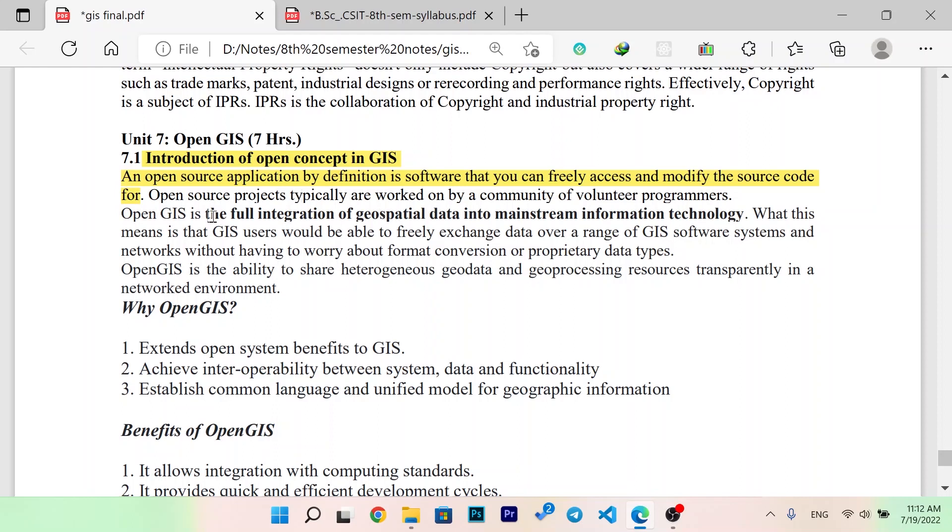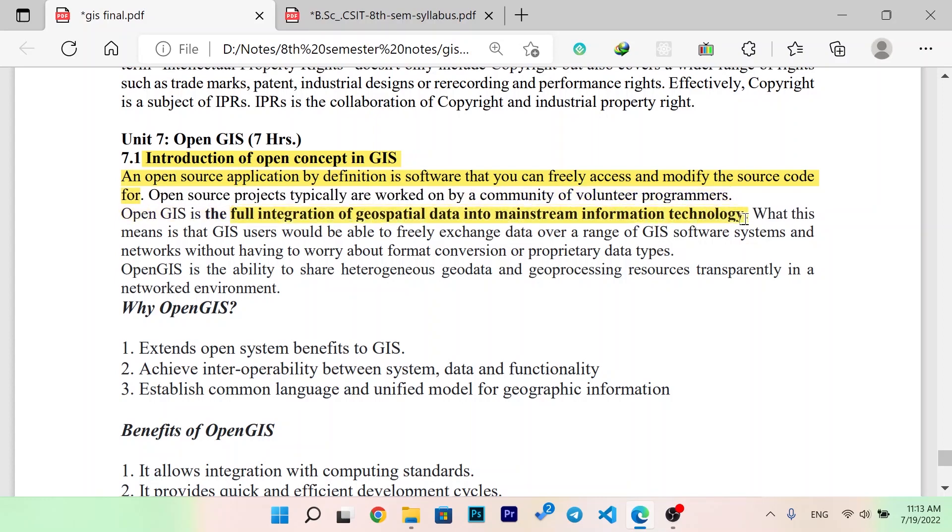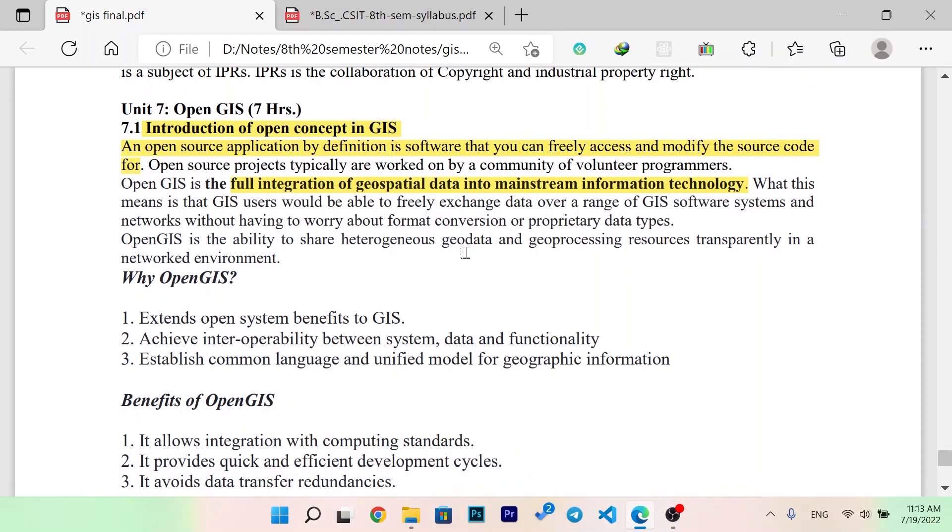Open GIS is a full integration of geospatial data into the mainstream information technology. What this means is that GIS users would be able to freely access data over a range of GIS software systems and networks without having to worry about format conversion or proprietary data types.